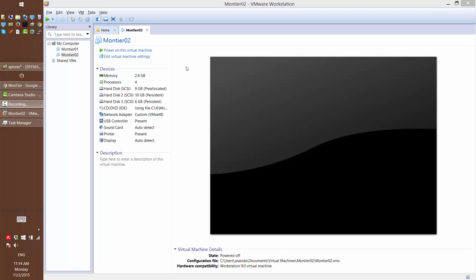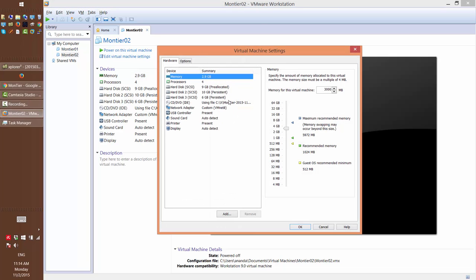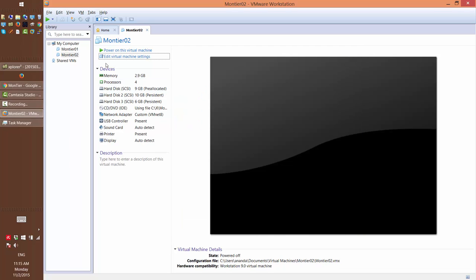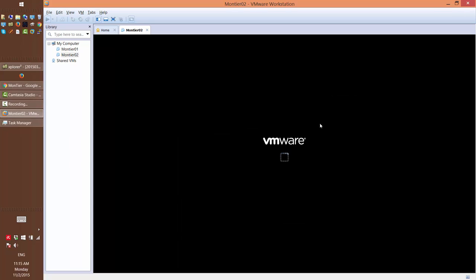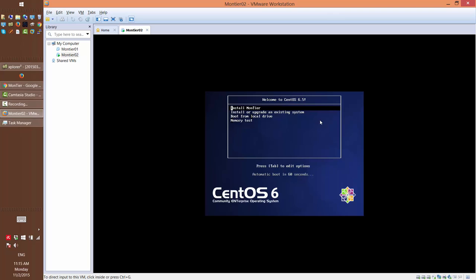So the first thing you have to do is you have to make sure that the virtual machine loads up from the Montyr ISO file. So going to the DVD, make sure connected power on is selected and select the ISO file which you got when you downloaded from the Montyr website. Power up the virtual machine. And select the first option, install Montyr.